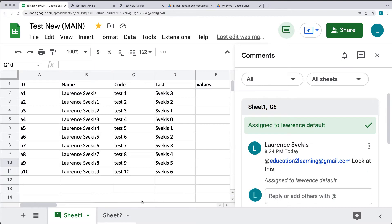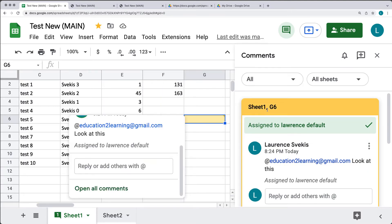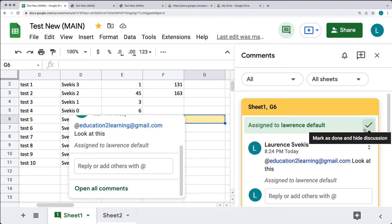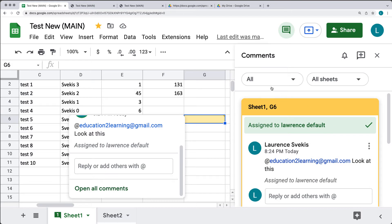Under that particular cell, if we select it, we can see where it's located — it's within Sheet 1, cell G6. If you select the comment, it will automatically go to the cell that had the comment and highlight it. From here you can reply to the comment, mark it as done, or delete it.